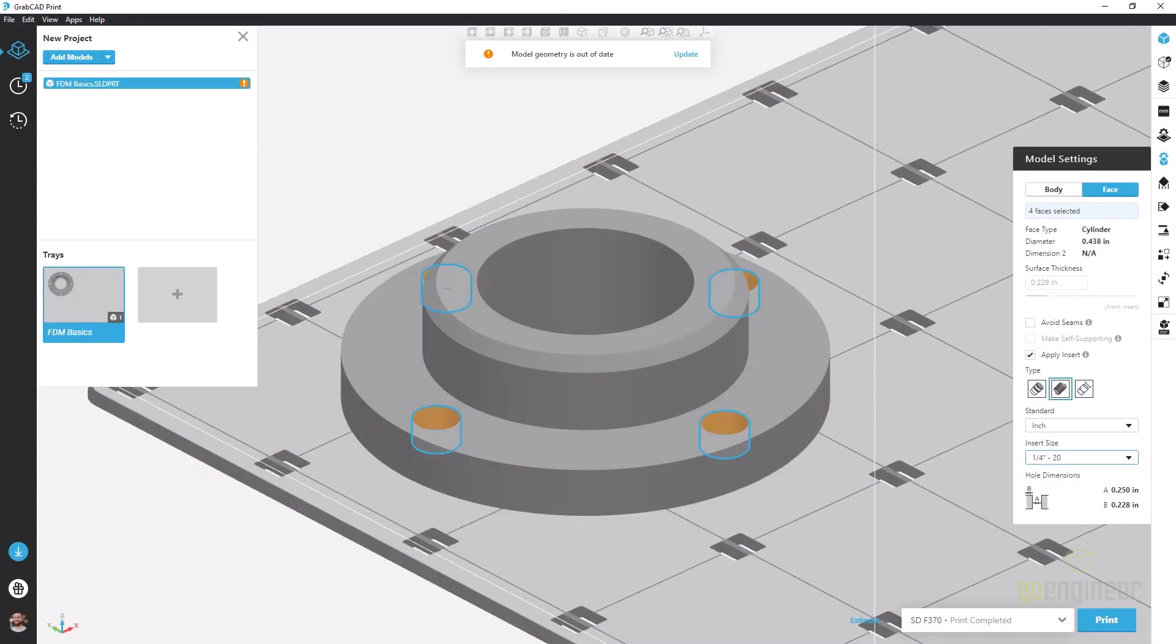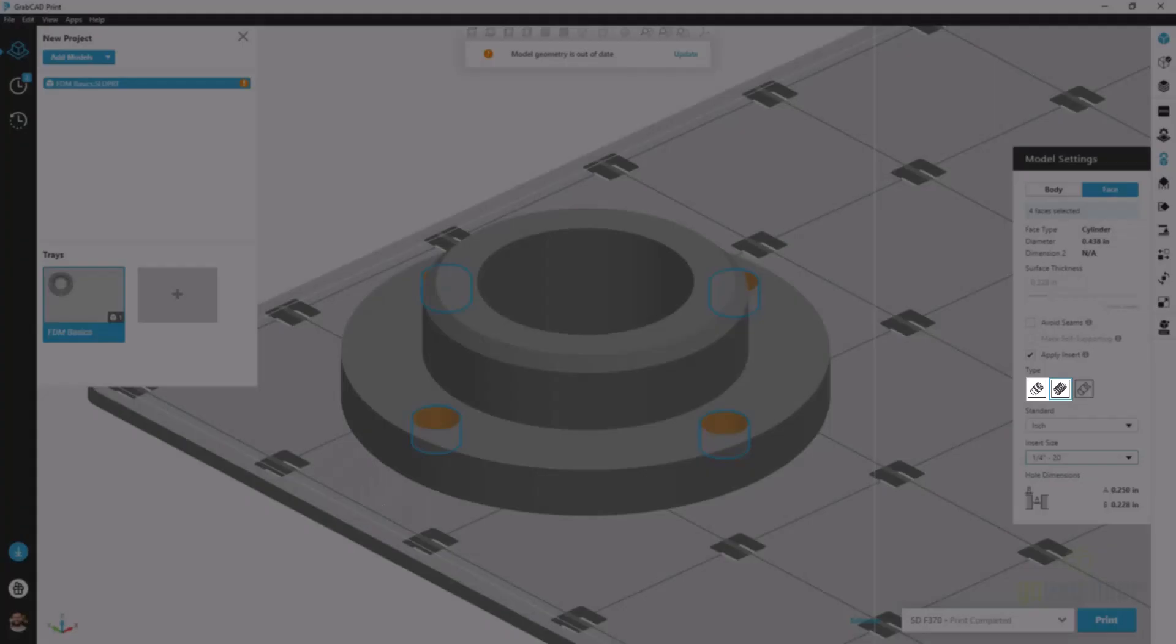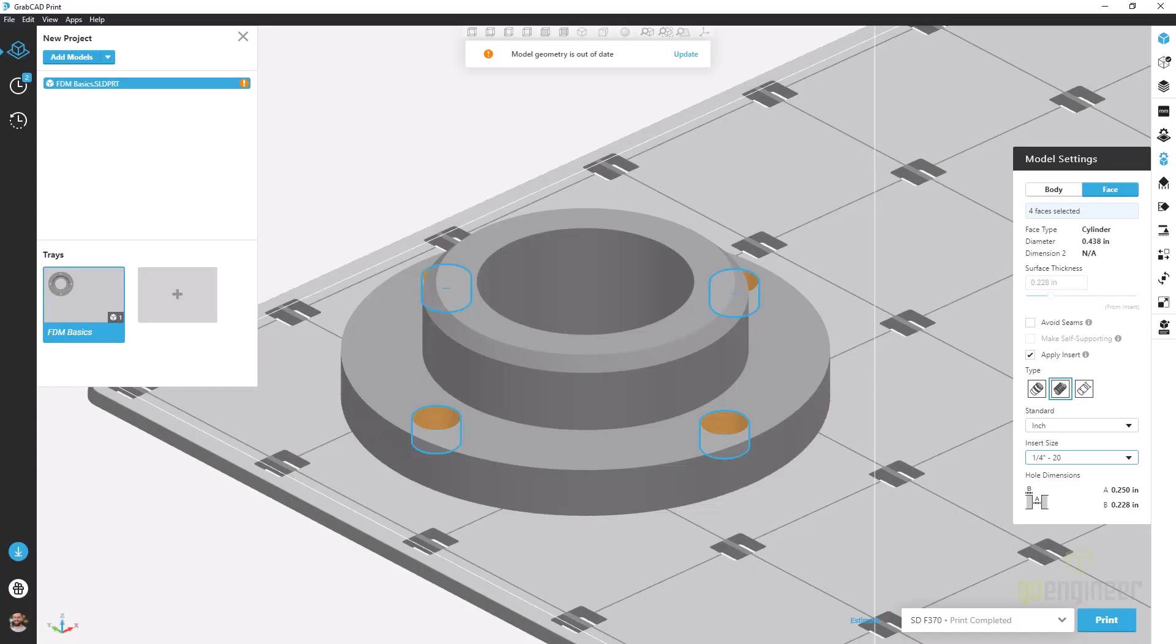This allows us to modify our geometry to accept common inserts or hardware from off the shelf. The first two types we see here are heat set and helical inserts and both of those come with a bunch of standard sizes that Stratasys has tried and tested and can recommend to modify your geometry to accept those different inserts.